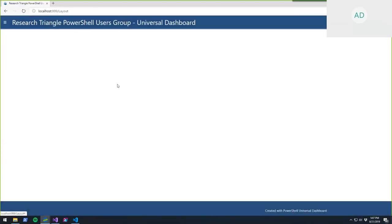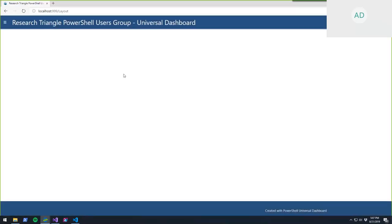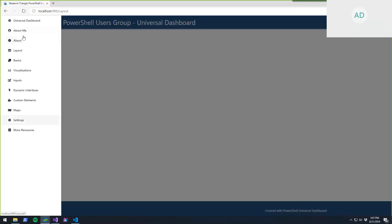One of the core concepts of Universal Dashboard is that you have a dashboard and then you can have pages within that dashboard. On the left-hand side you can see the navigation view.